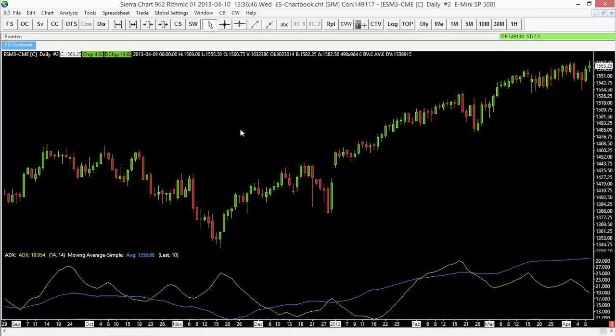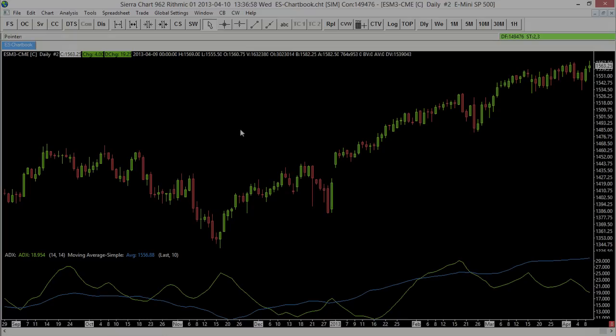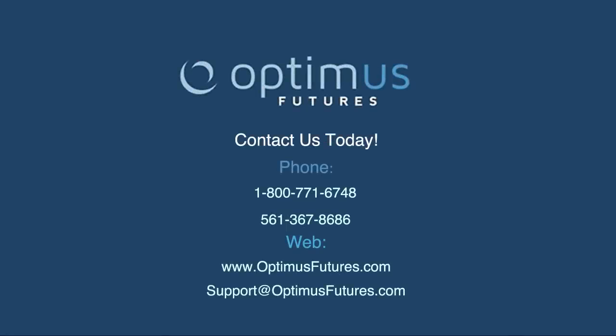We're going to go through more advanced study settings in another video, including how to copy studies from one chart to another or to another chart book. Keep tuned to our YouTube channel for more. If you have any questions, feel free to give us a call or visit our website at www.optimistfutures.com.